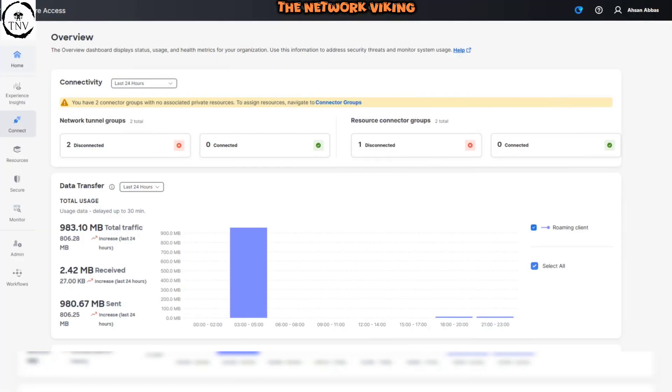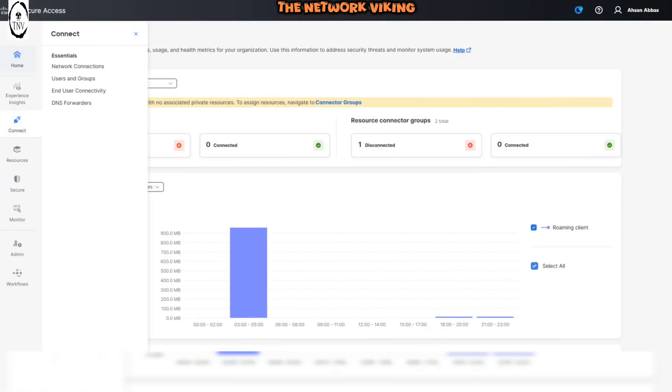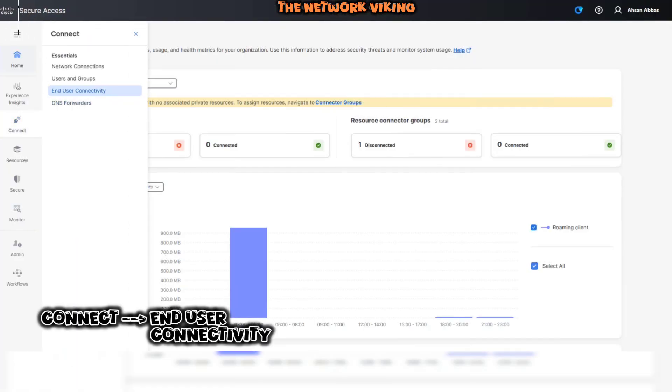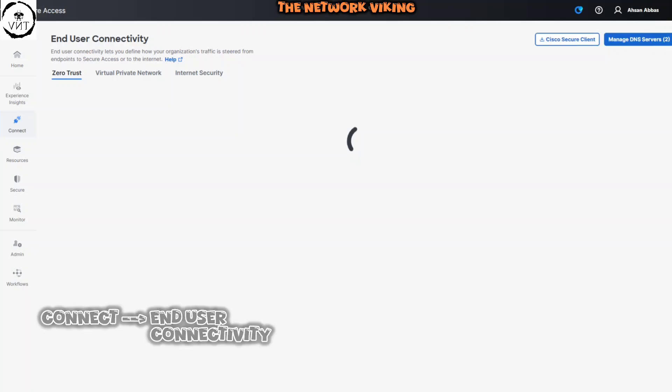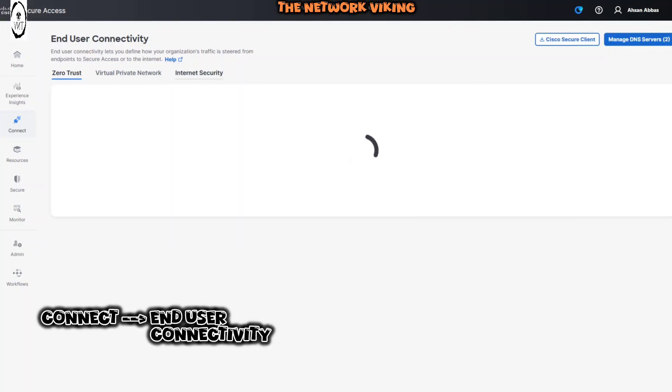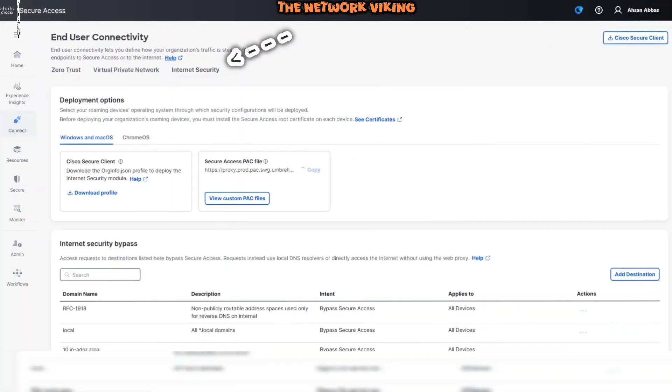All right. So from the dashboard on the left-hand side, go to connect and then click on end user connectivity and then internet security.